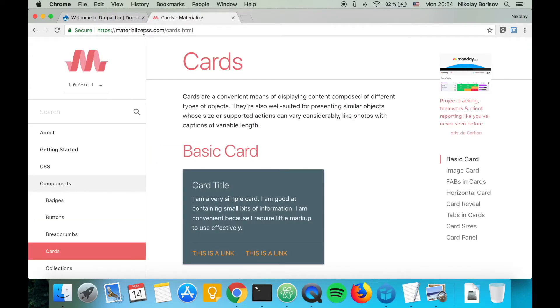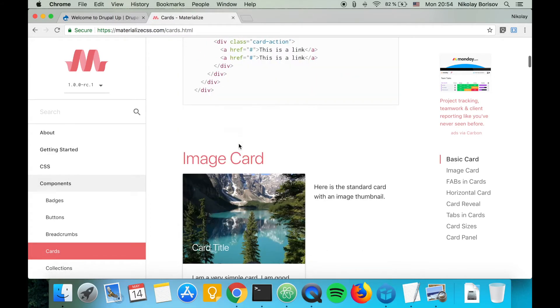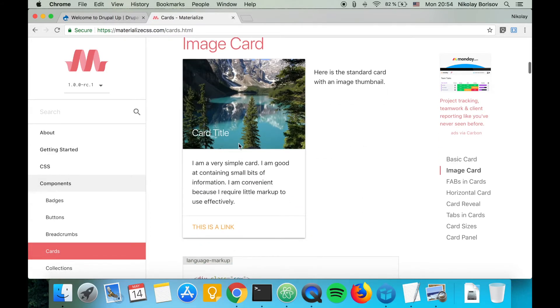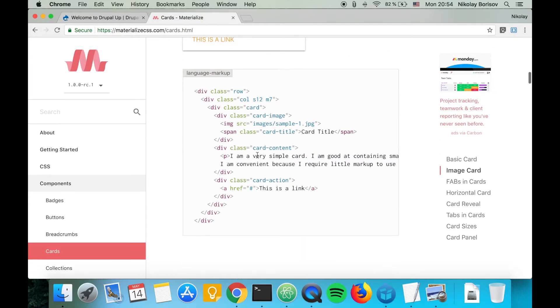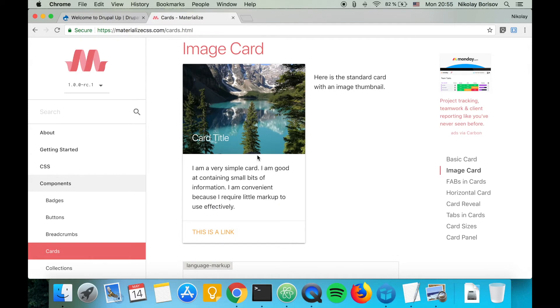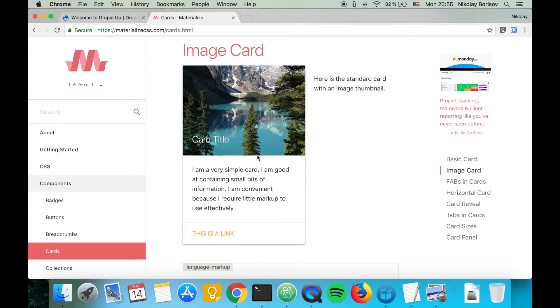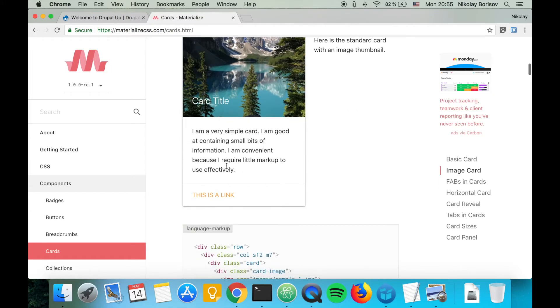On materialize.com, if we go under components and cards, we see a very nice setup of cards. We're going to create a view listing some content on our Drupal page and make it look something like that.